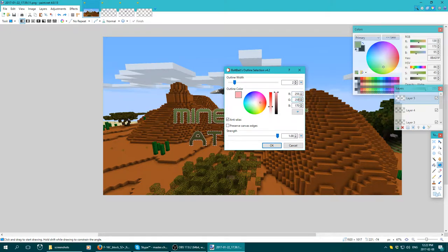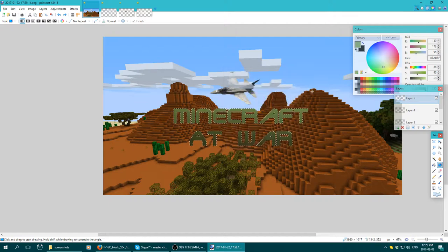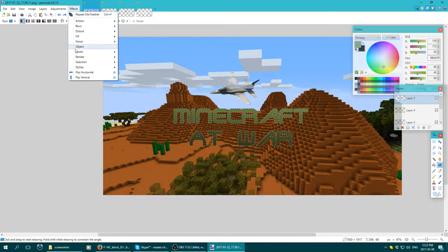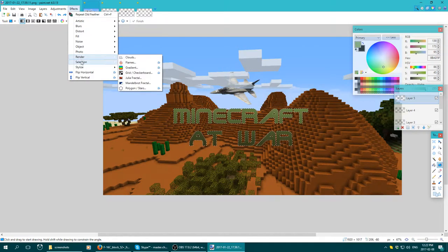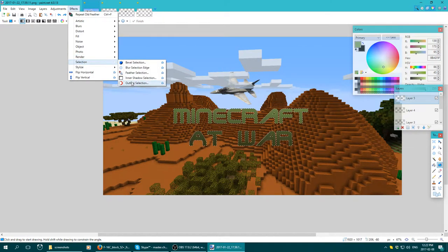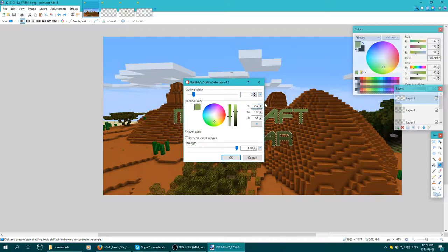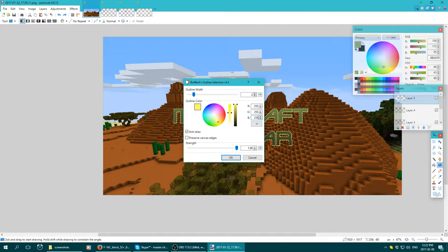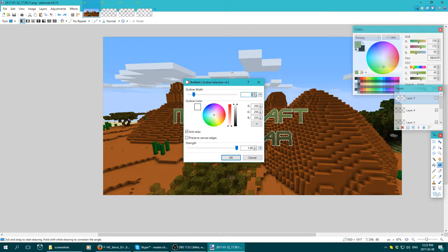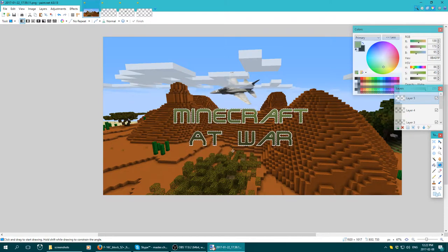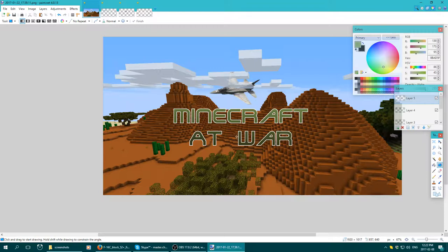255, 255, 255. So now that looks pretty decent.